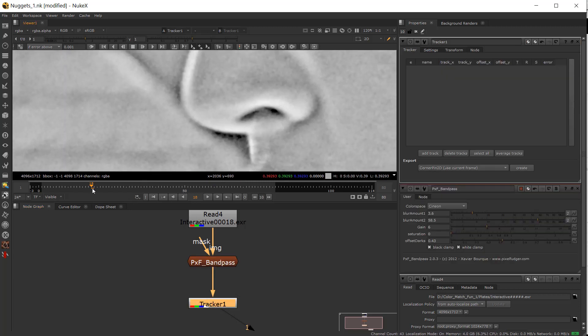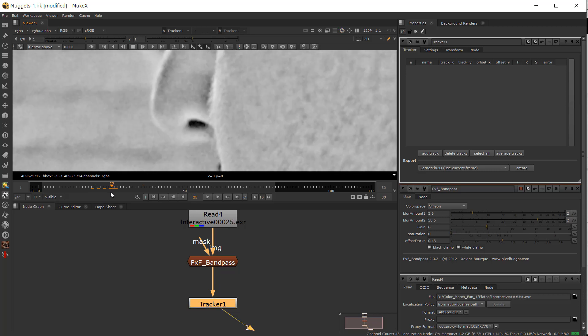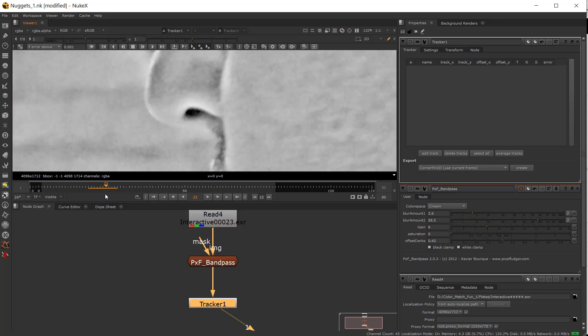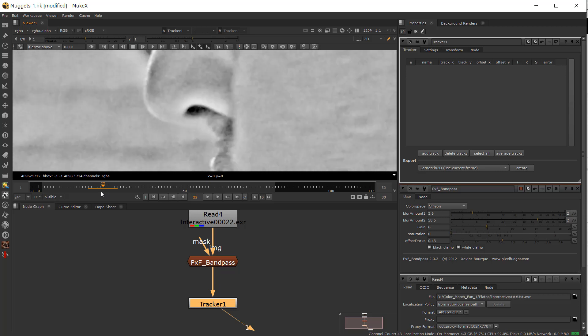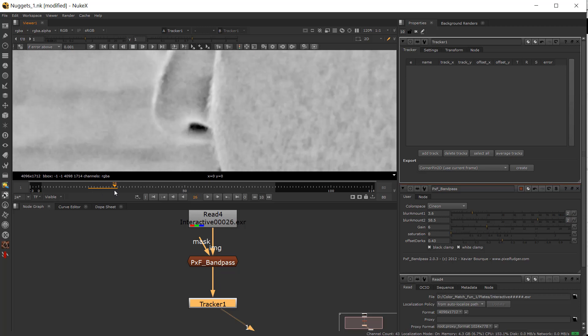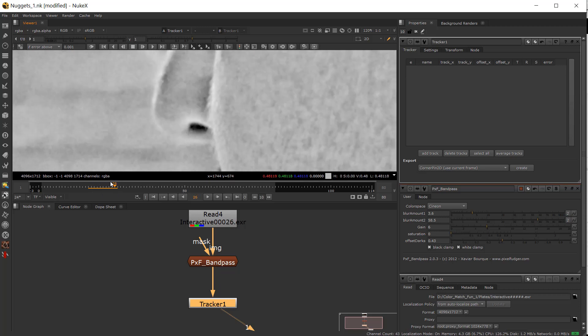A couple things you'll notice as we move through the shot: you can see the nostril changes shape throughout the shot and also it's being occluded by his chin.